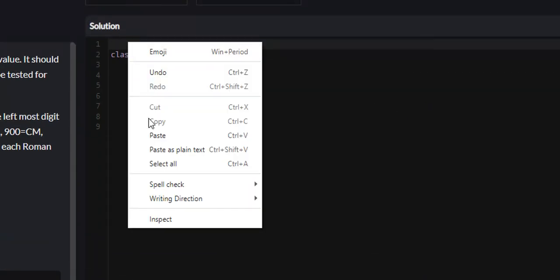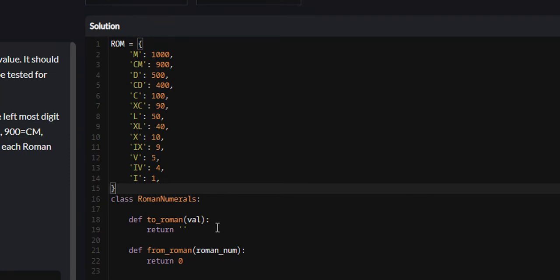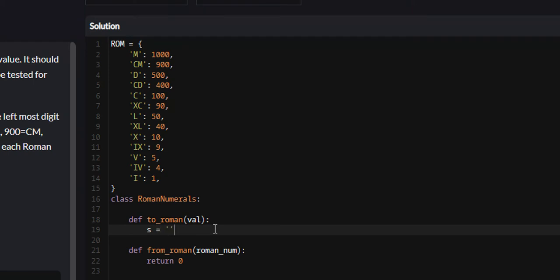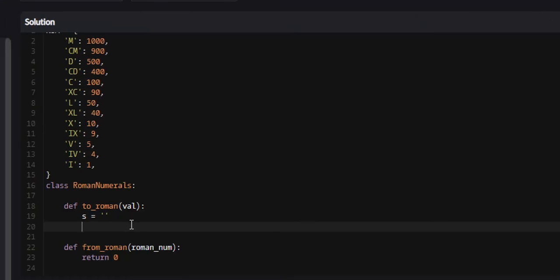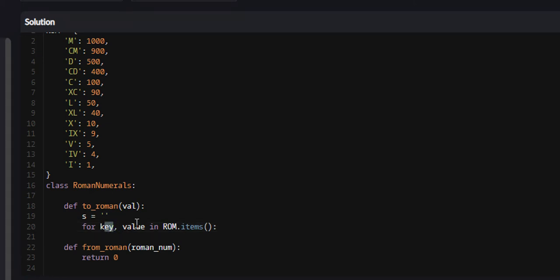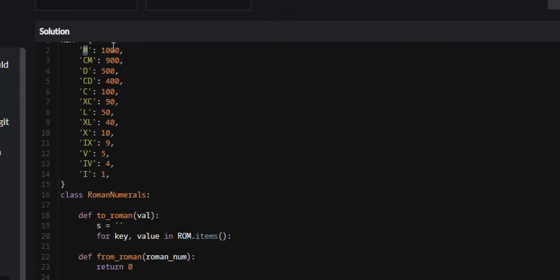The first thing I'm going to do is paste our dictionary here — this is the dictionary you saw in the walkthrough. Then we're going to create the string that we're going to return at the end; for now it's going to be empty. Now we need to iterate throughout every key-value pair in our dictionary. We can do this like so: for key, value in rom.items(). What this items() function does is it converts our dictionary into a list of tuples, and we unpack each tuple with these two variables.